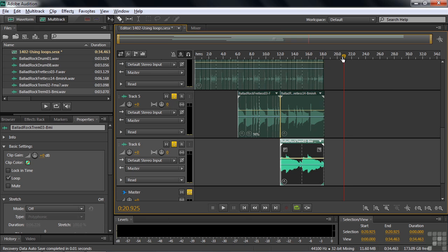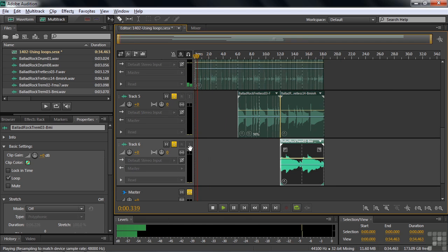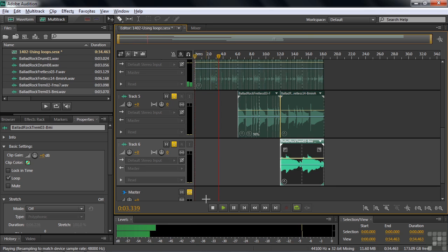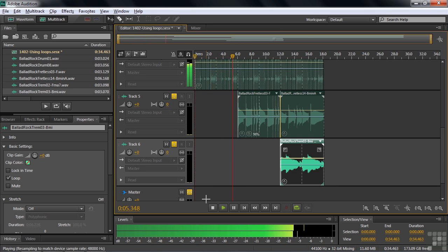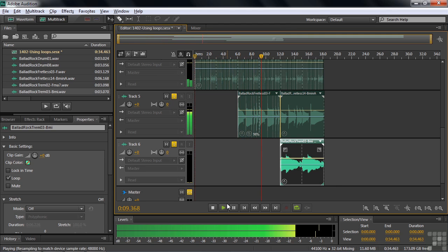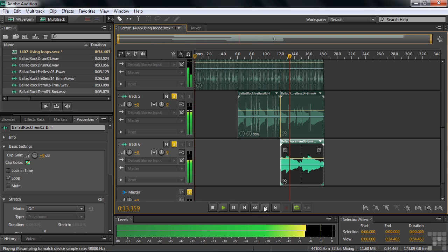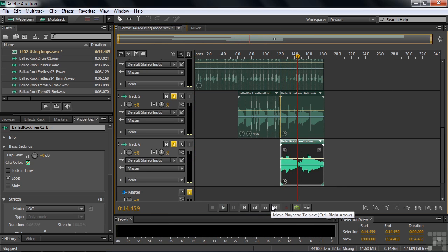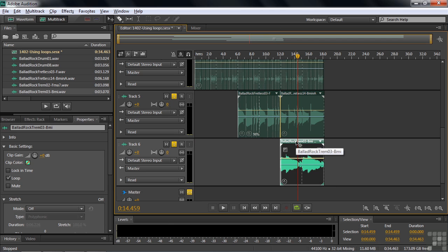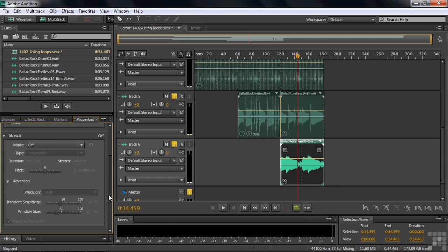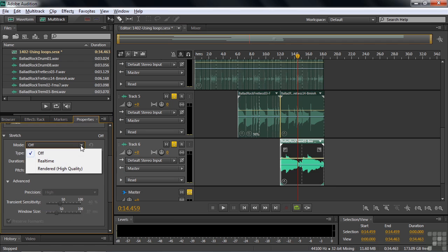So this is what we got. Let's see how it sounds. Working like a charm. So this is the basic process. Now, if the pitch isn't right, and we kind of got lucky because we could find ones that work together, but if the pitch isn't right, you can just select one and then go over to the properties panel and look under stretch.